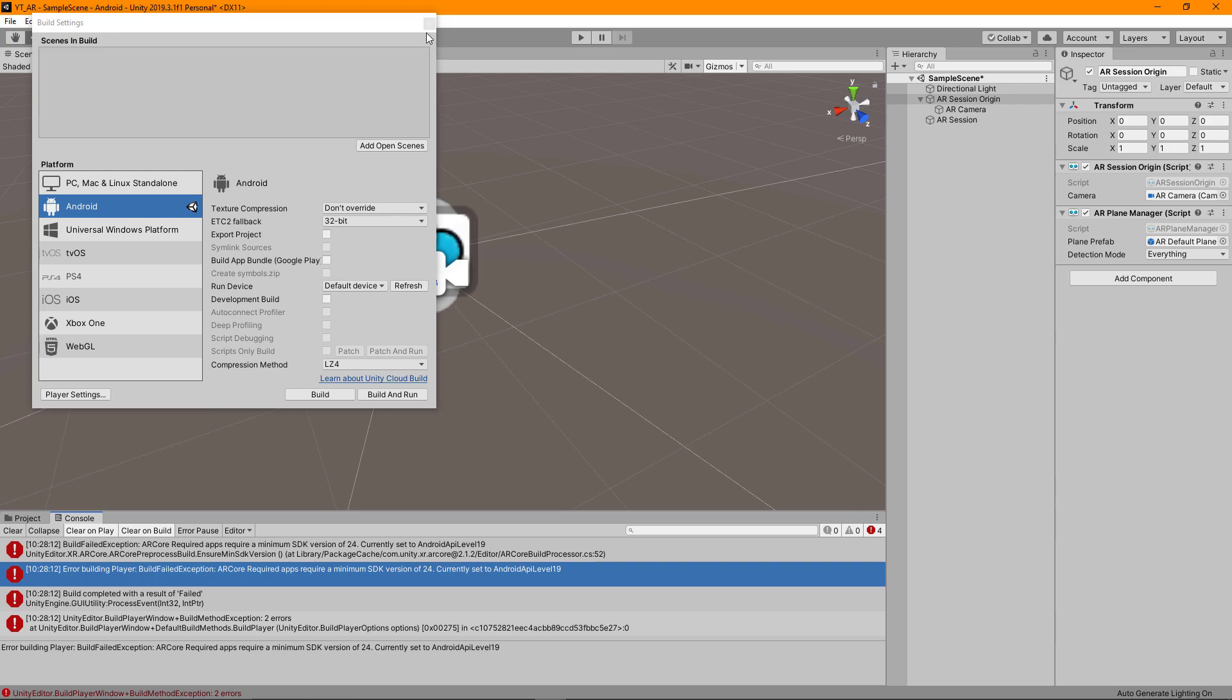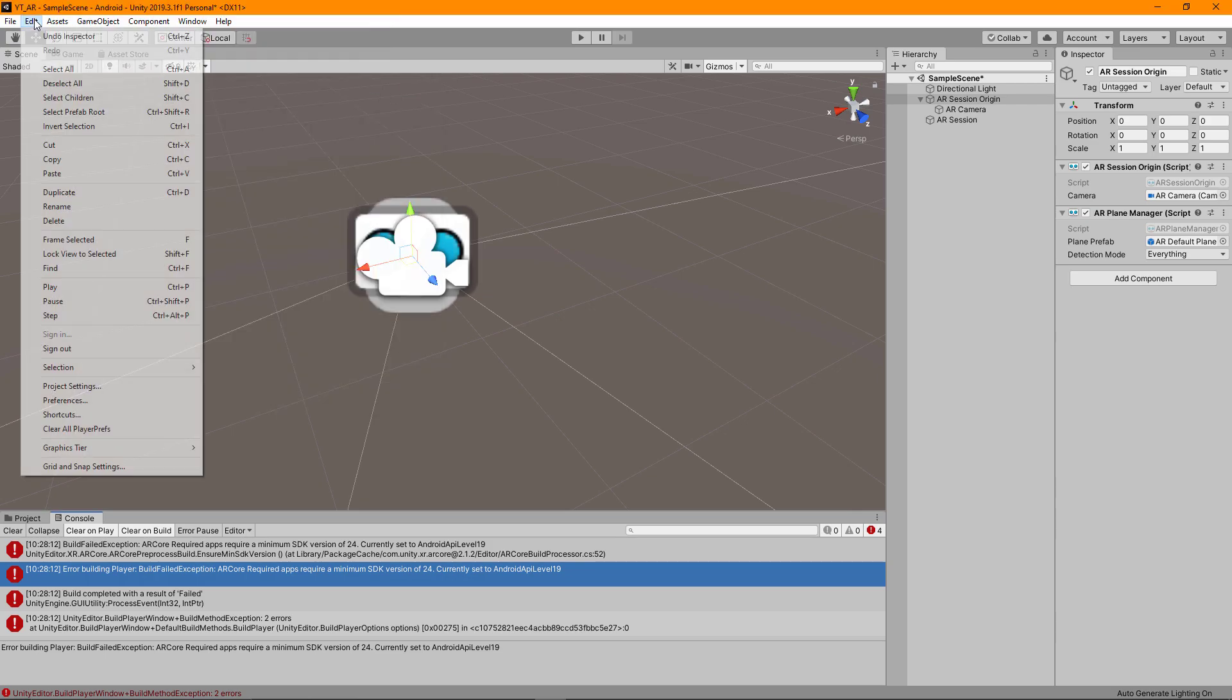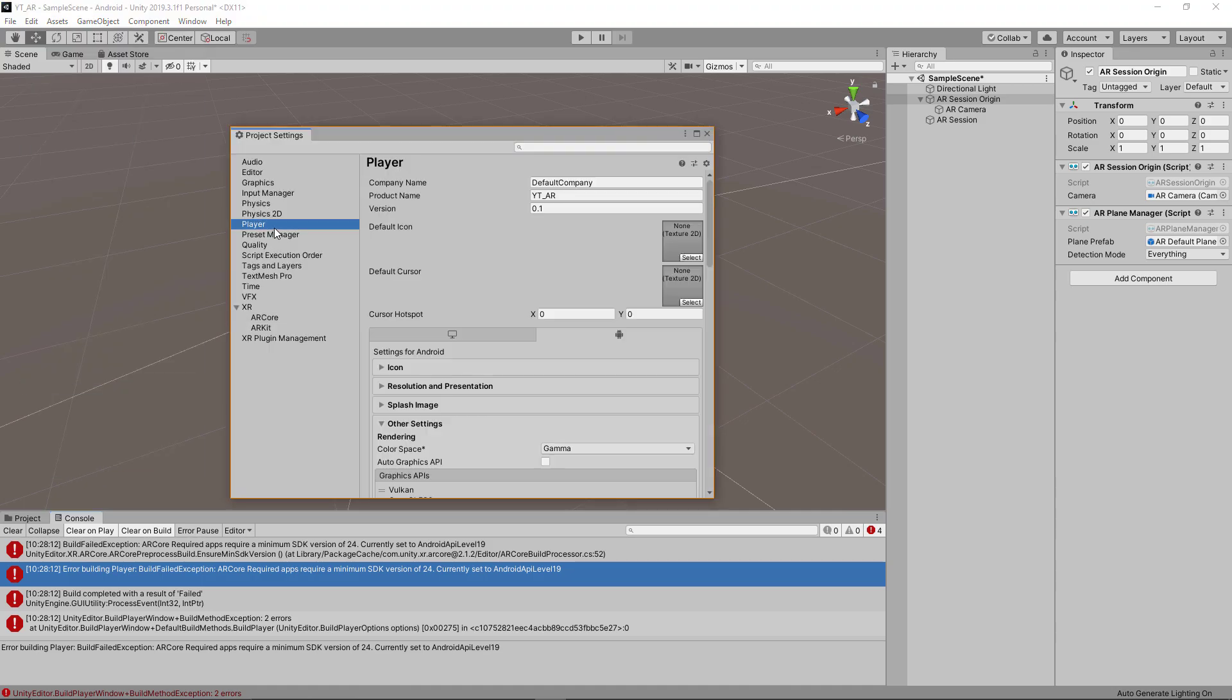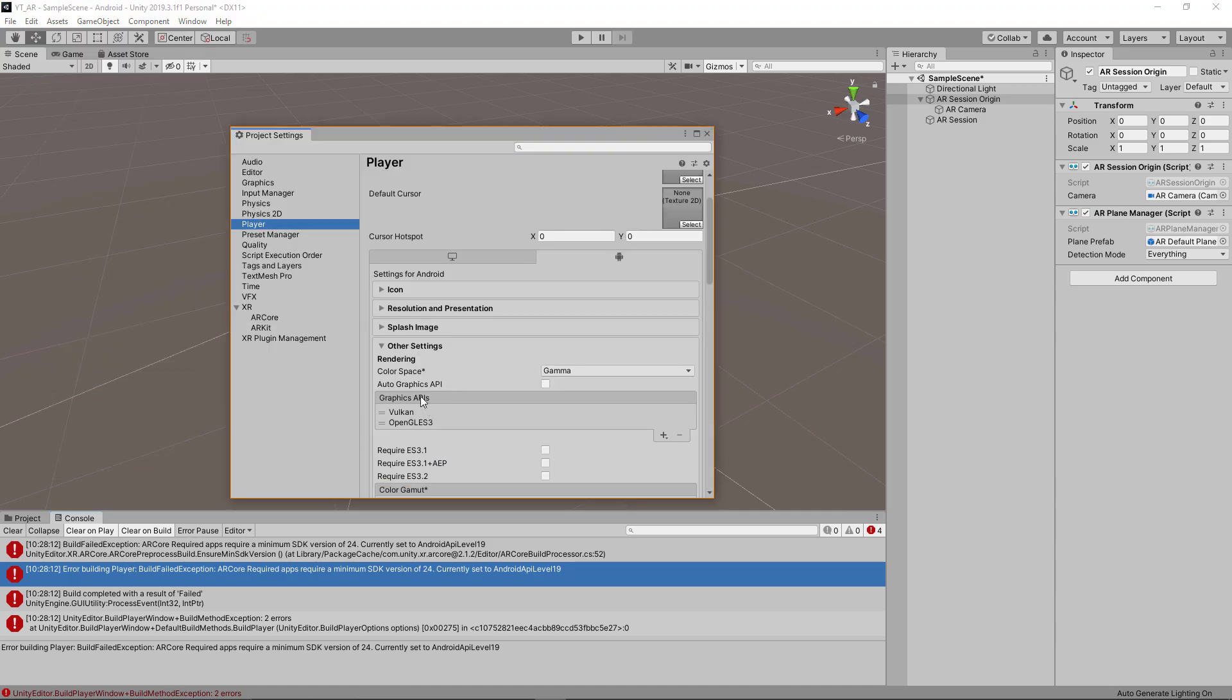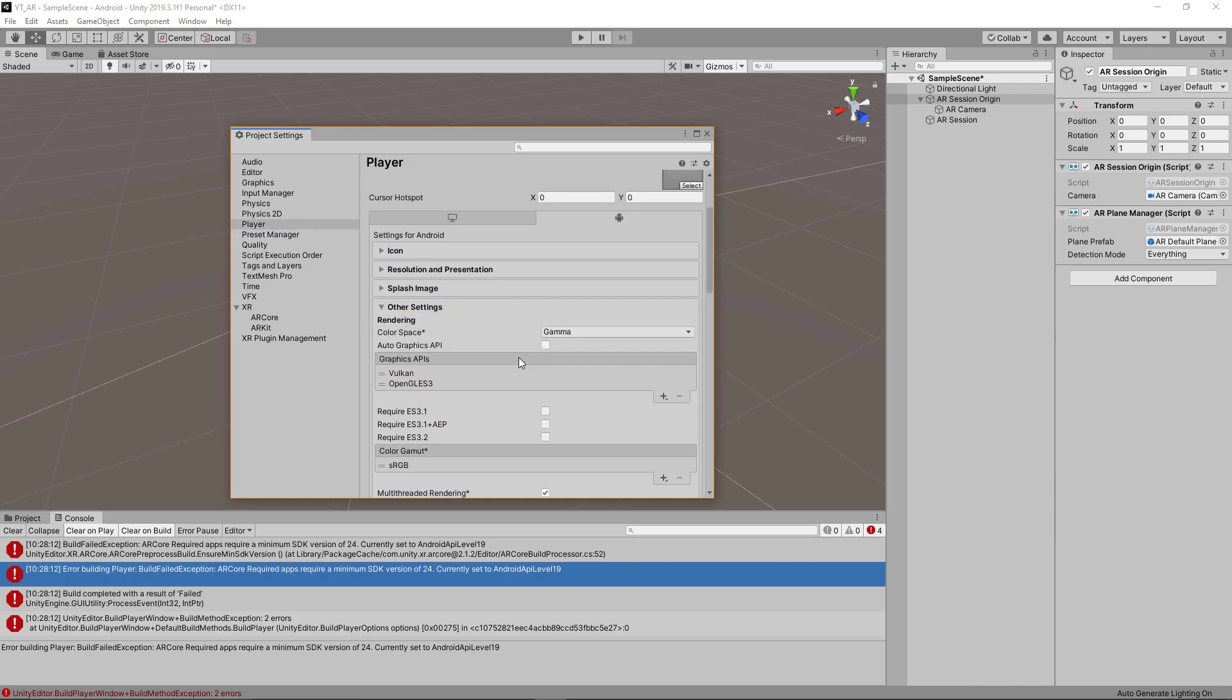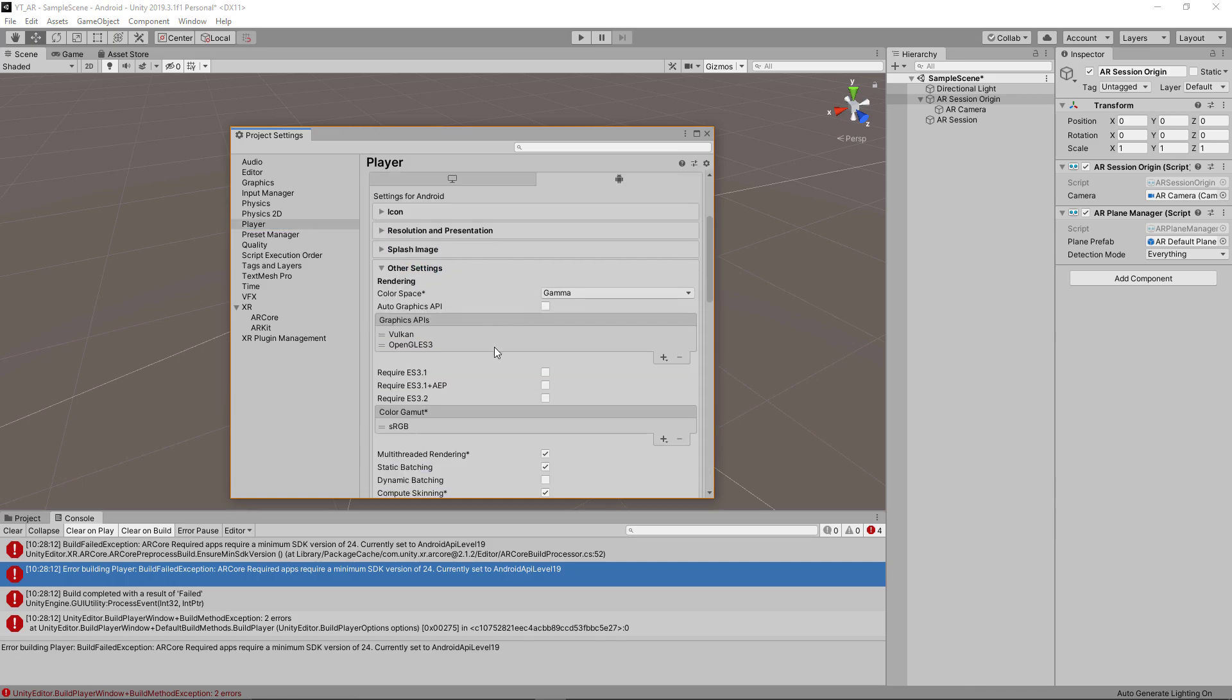There are some other kind of more vague error messages at the bottom. We're going to fix all of those in one go. So what we want to do is go to Edit and then Project Settings. We want to go to Player and then make sure that you have the Other Settings dropdown open.